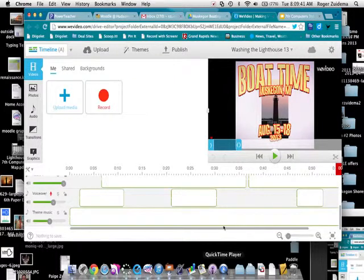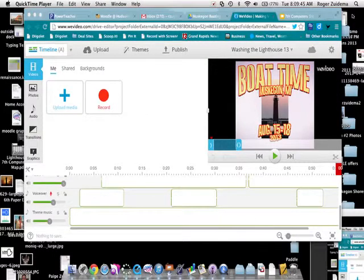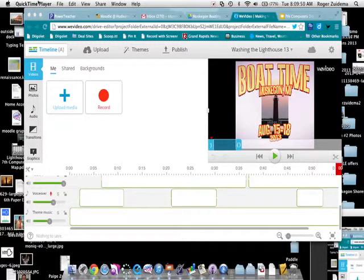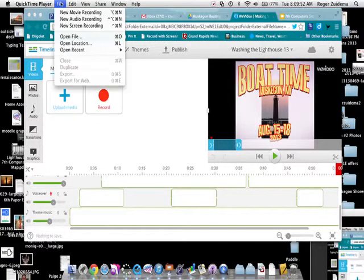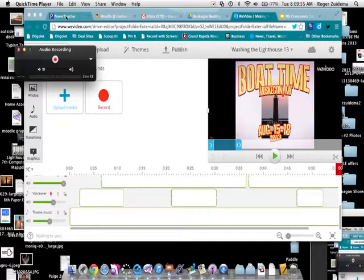In our computers there is a program called QuickTime Player. I found that up in my spotlight. So I'm going to open up QuickTime Player. I know it's open because I clicked it up here. And I'm going to go File, New Audio Recording.